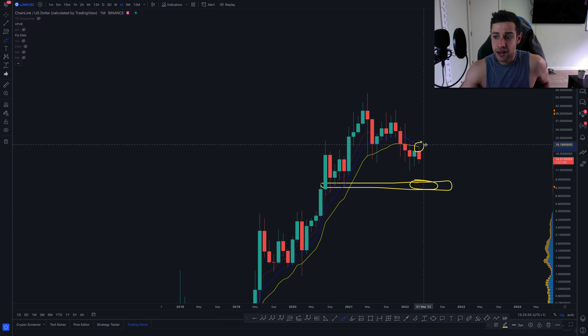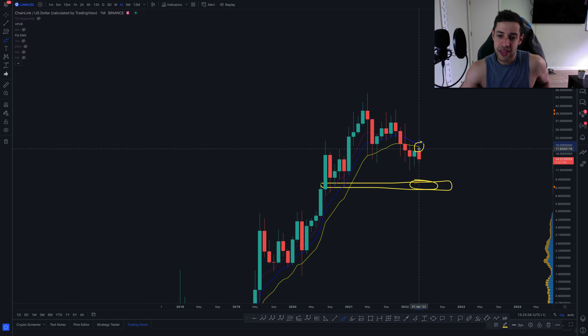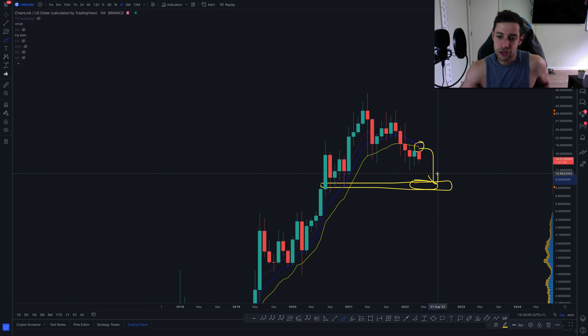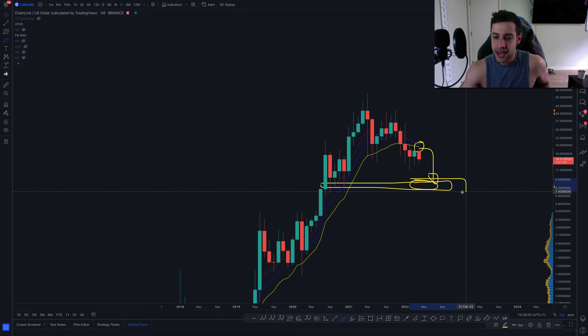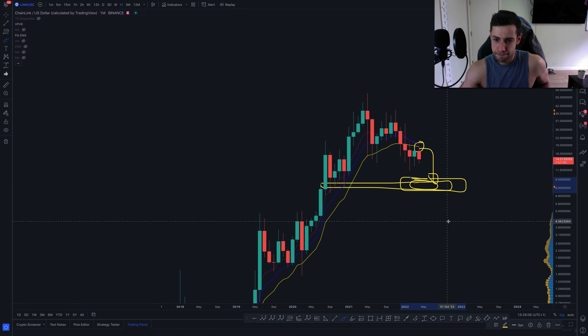So if we don't manage to get above these moving averages anytime soon — at about $20 or so — and we do make that next leg lower sometime in the next month, look at this to be the main area for buyers to step in for Chainlink.